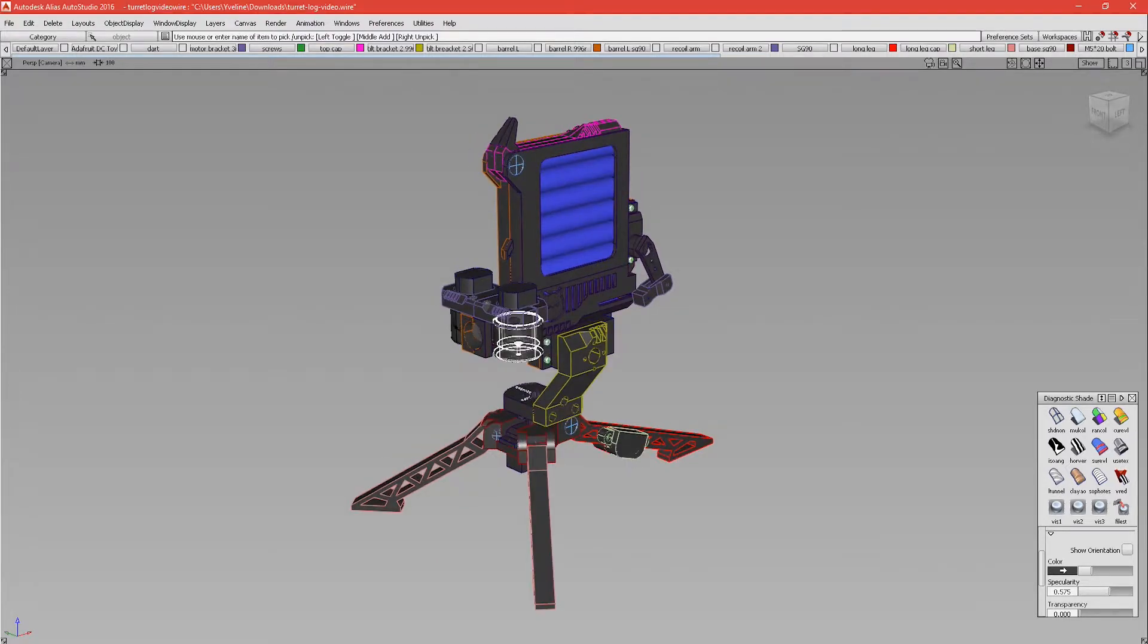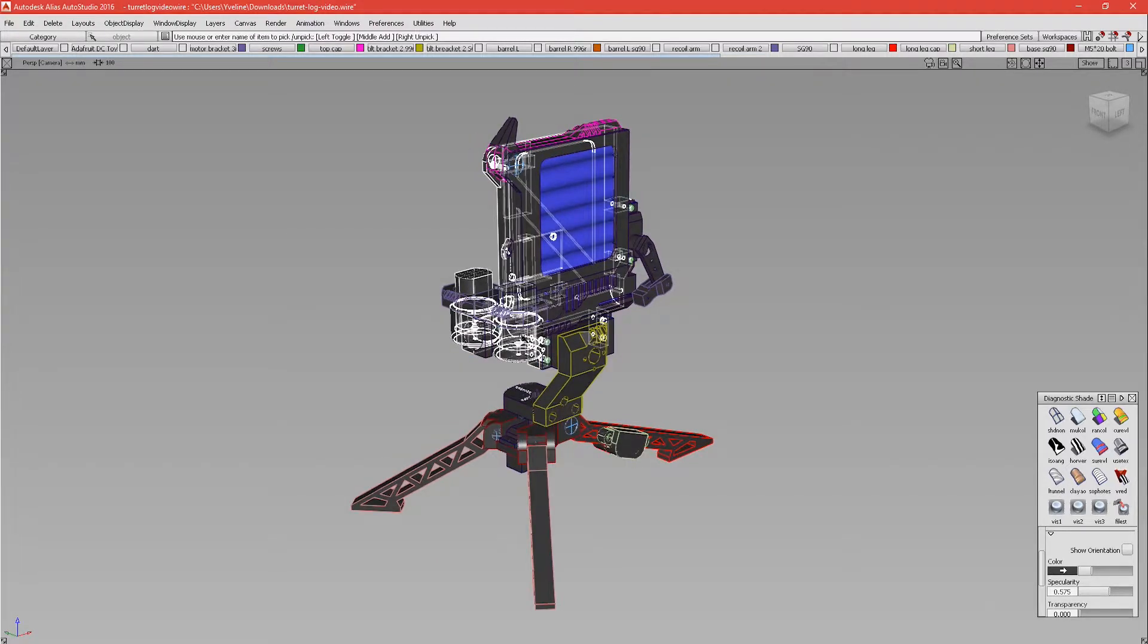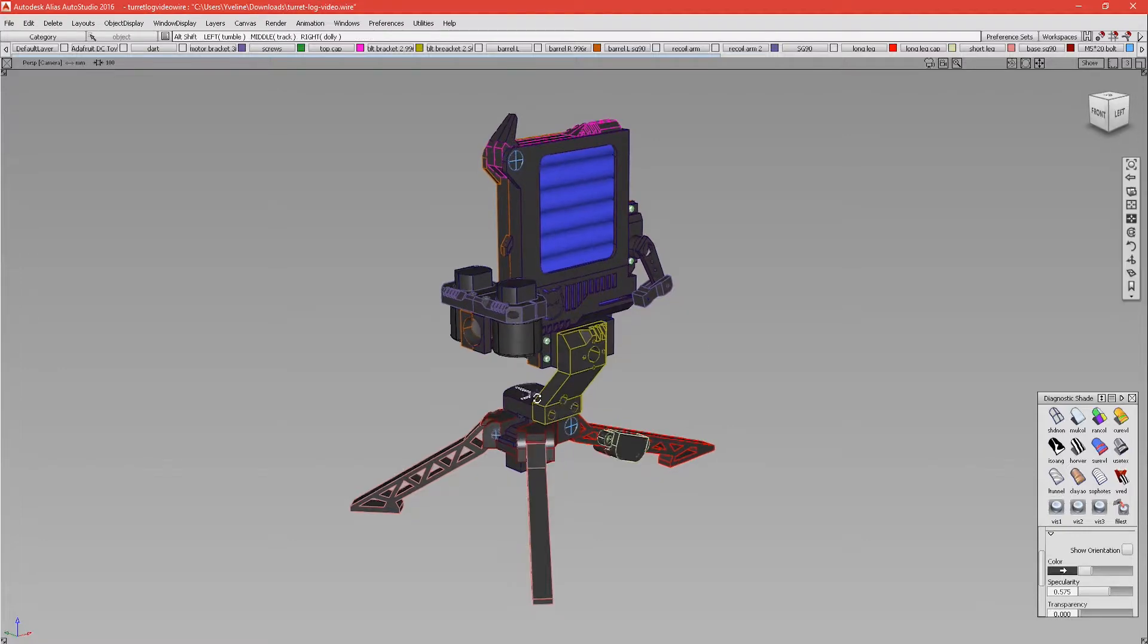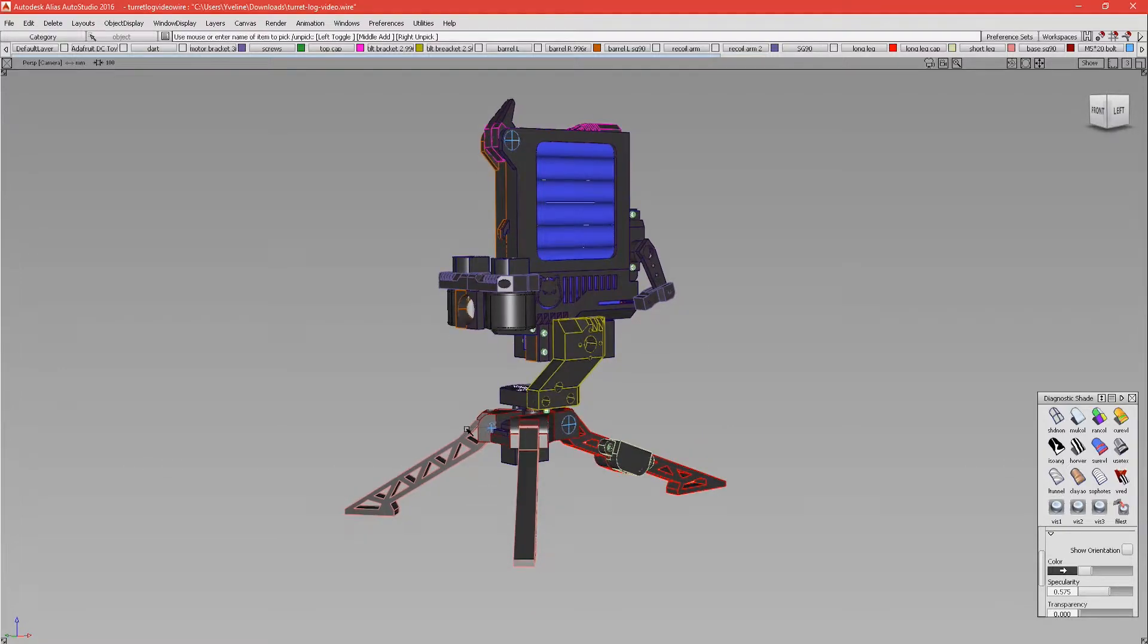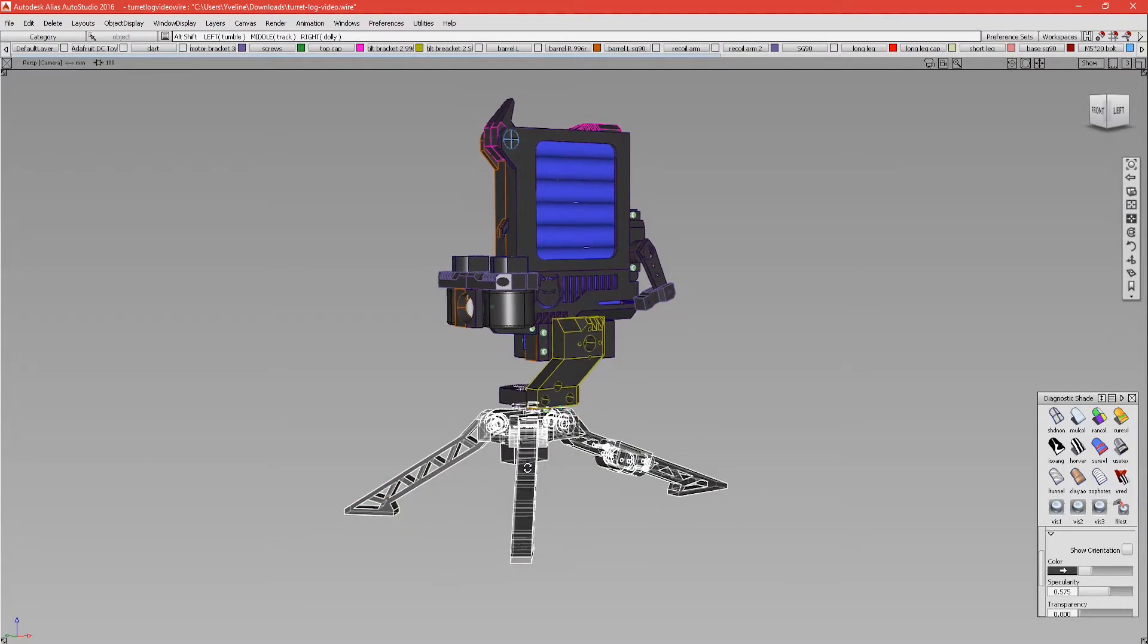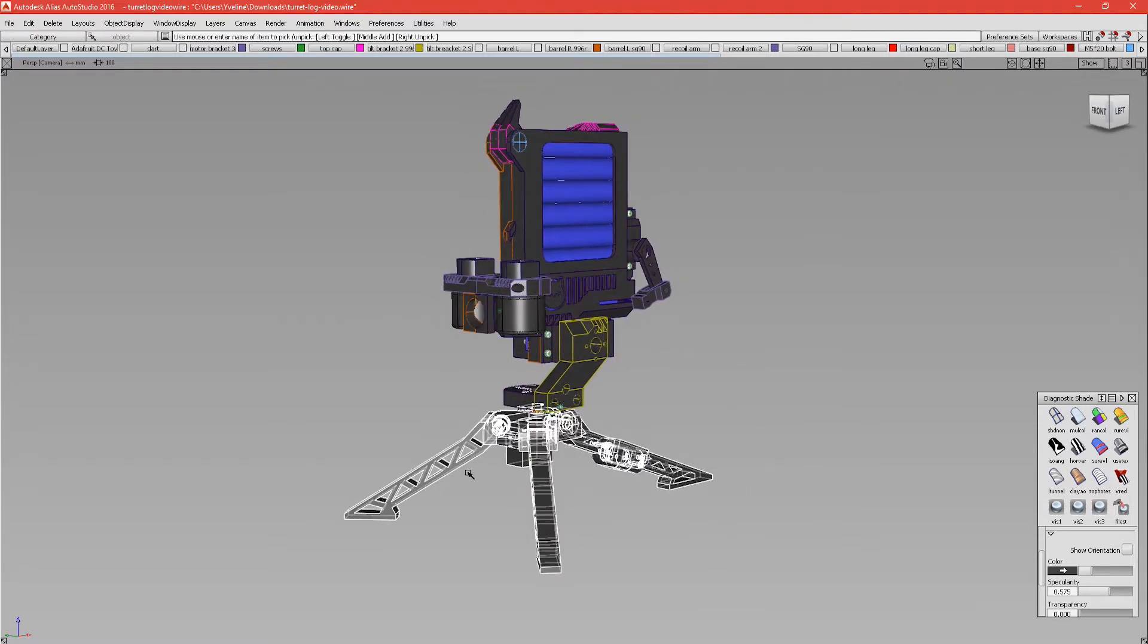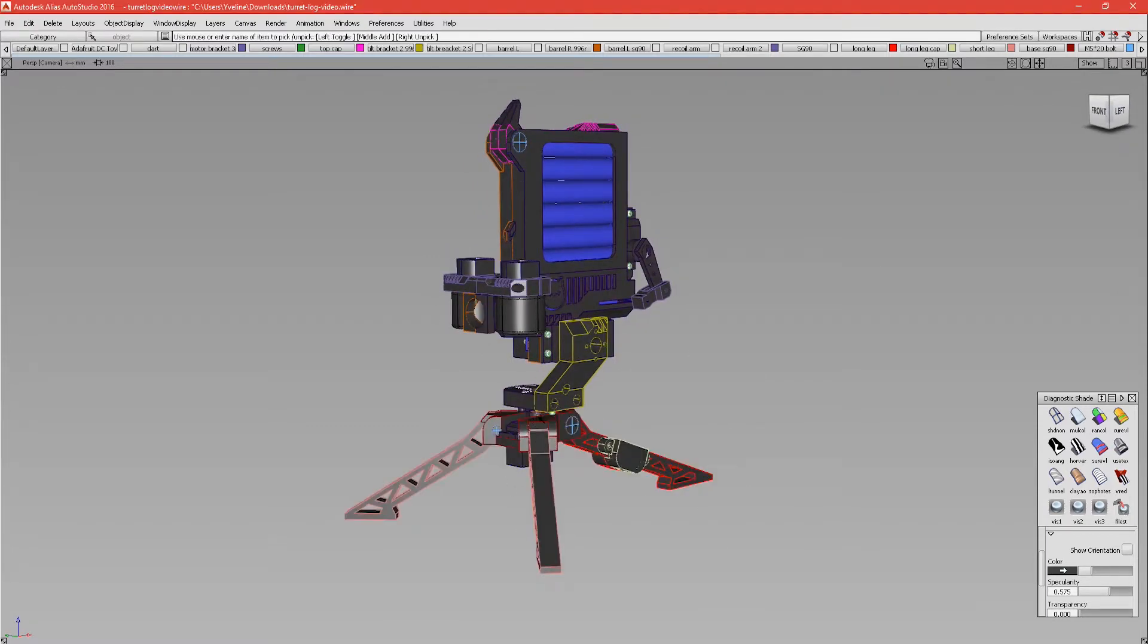At the front we have two electric motors with rollers that will propel the darts forward. At the bottom we have a base with a servo that will allow the magazine to move from left to right.